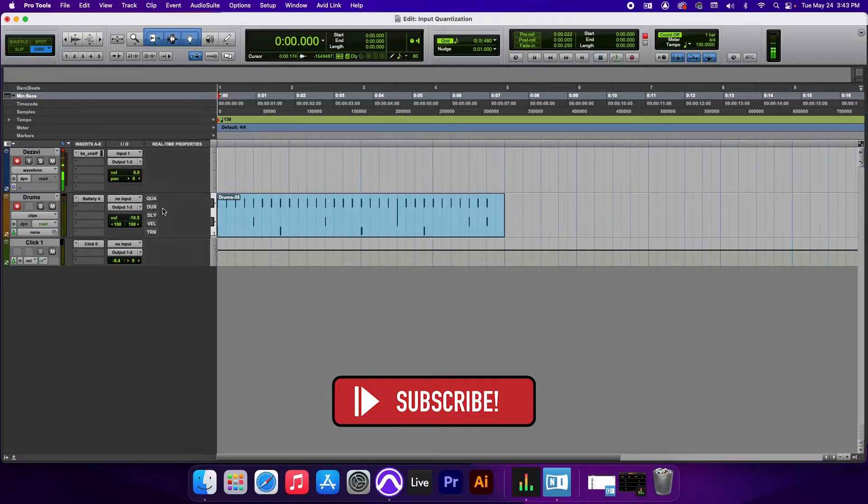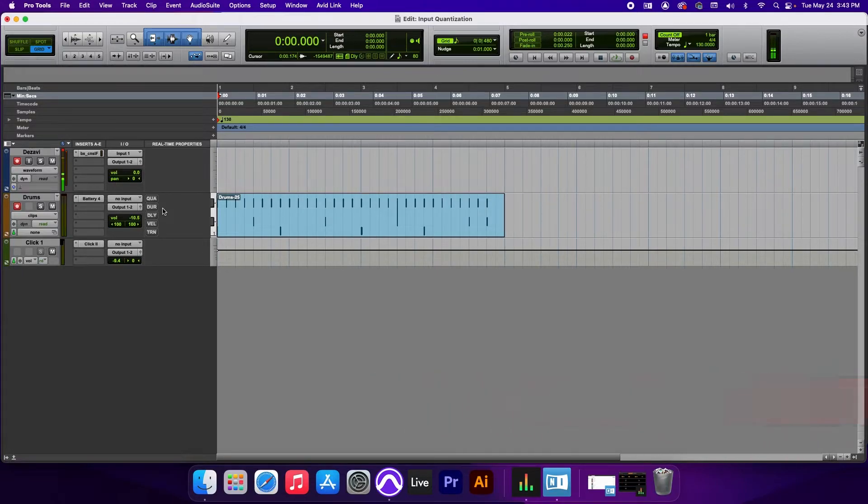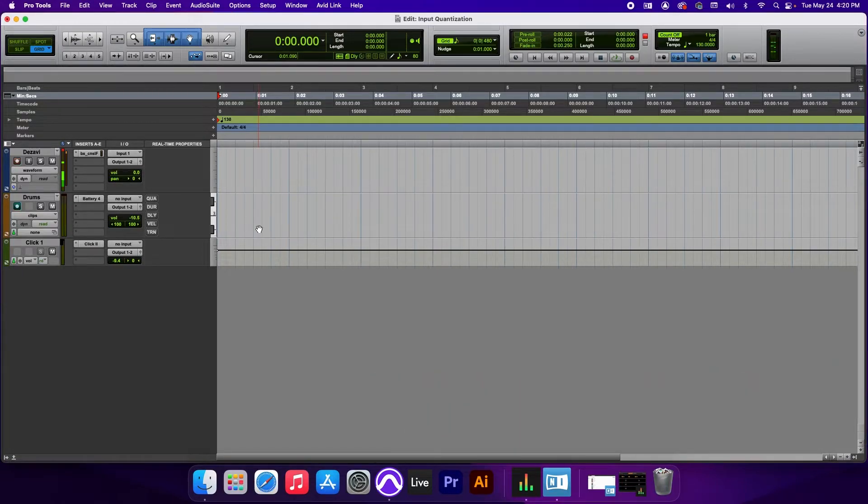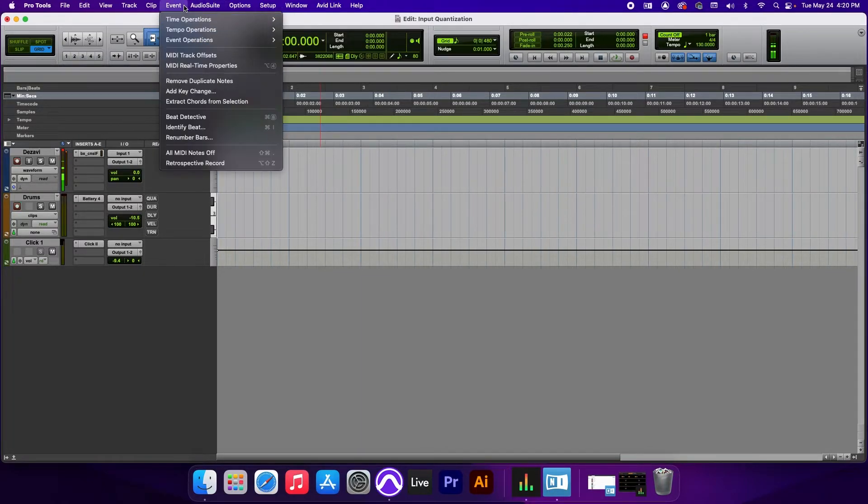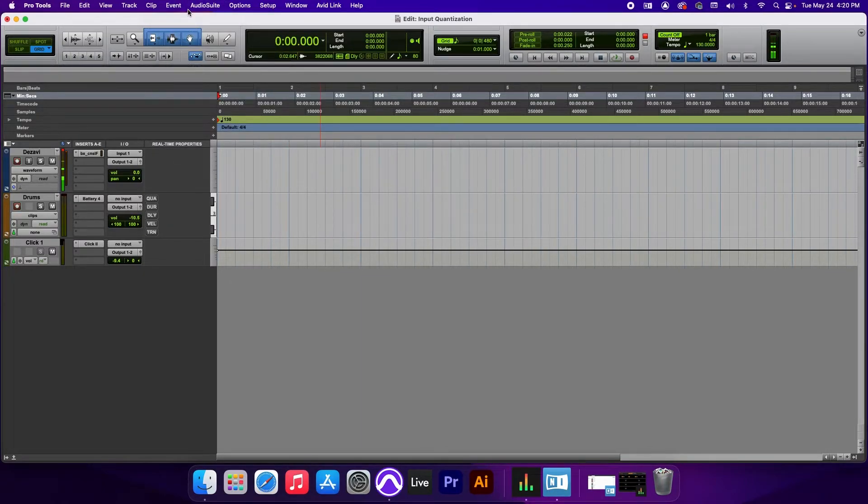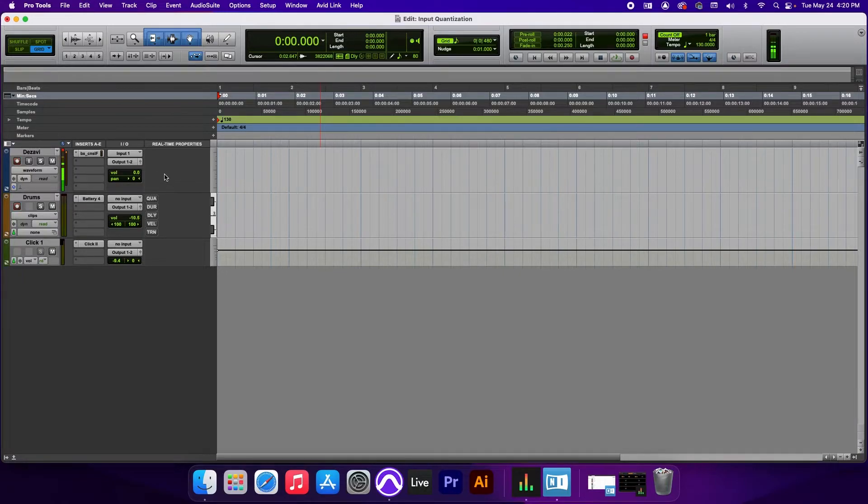Let's move on to an MPC style groove. So at the beginning of the video, I went to event, event operations, input quantize. And that's because I wanted to show you where you could find the input quantize in the menu. But now that you know about Real Time Properties, I'm going to show you the shortcut.